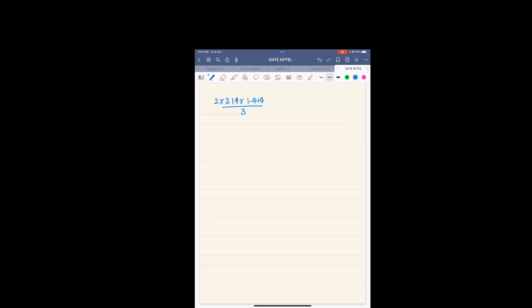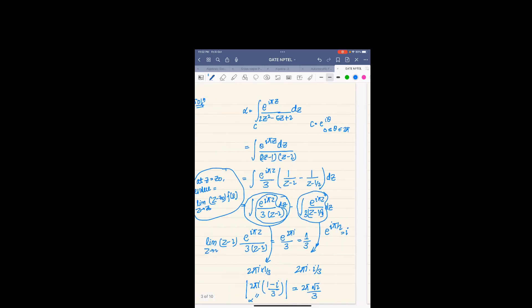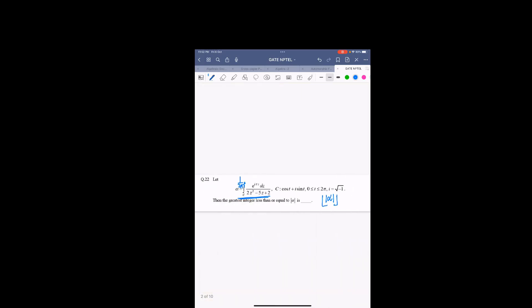This is approximately 2 times 1.05 times 1.414, which gives about 2.828. This is less than 3, so the greatest integer less than or equal to mod alpha is 2. The answer is 2.